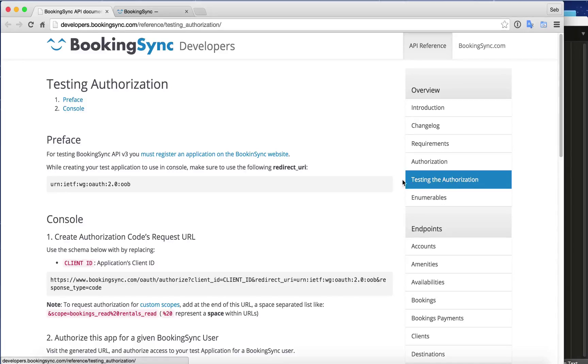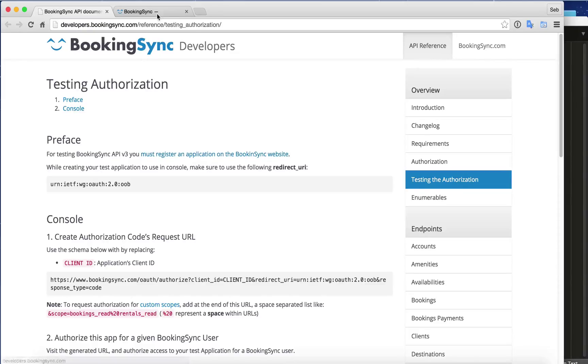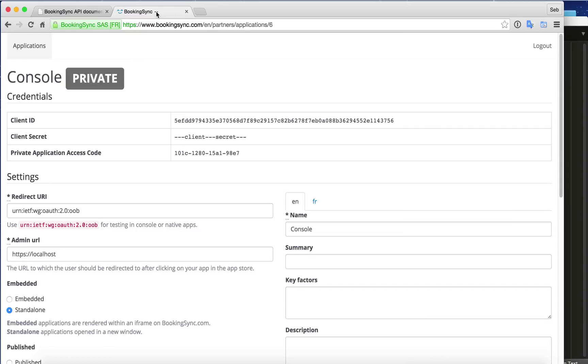We will assume that you already registered your application within BookingSync. That's inside BookingSync partners. You signed up and created your app that might look like this.